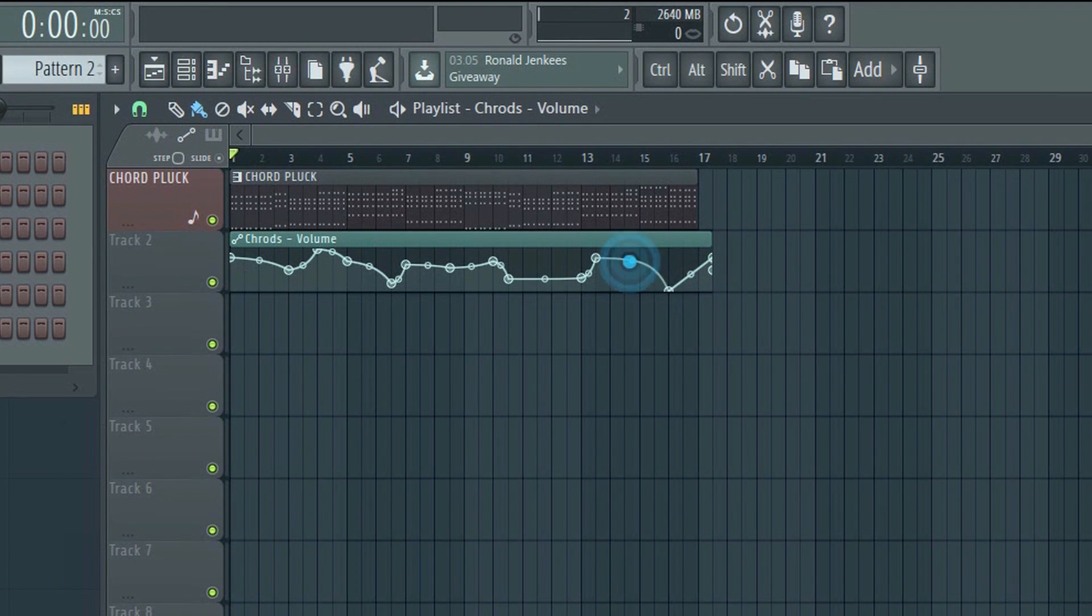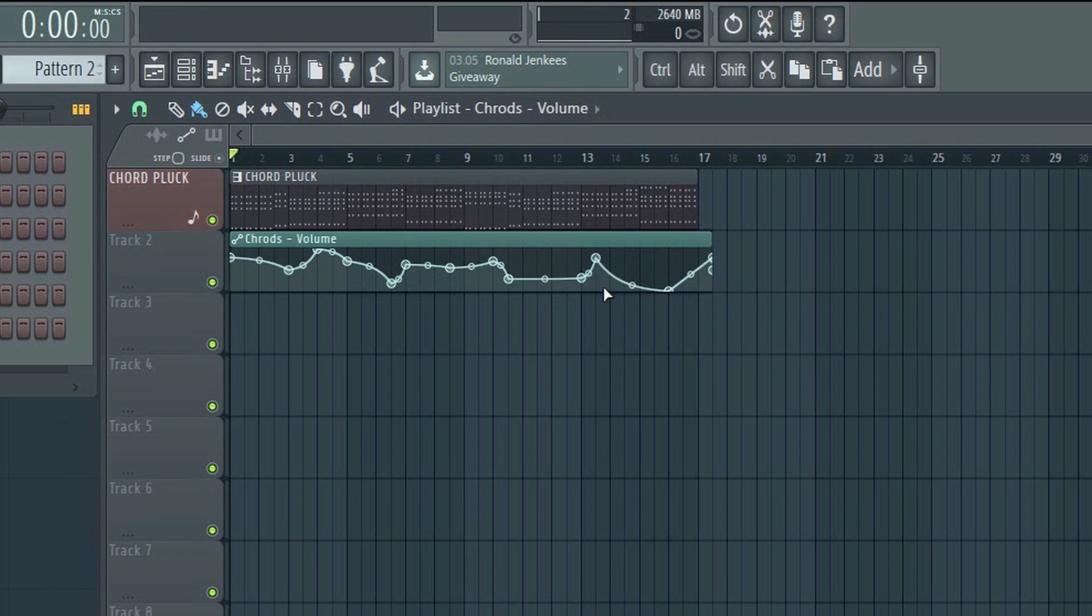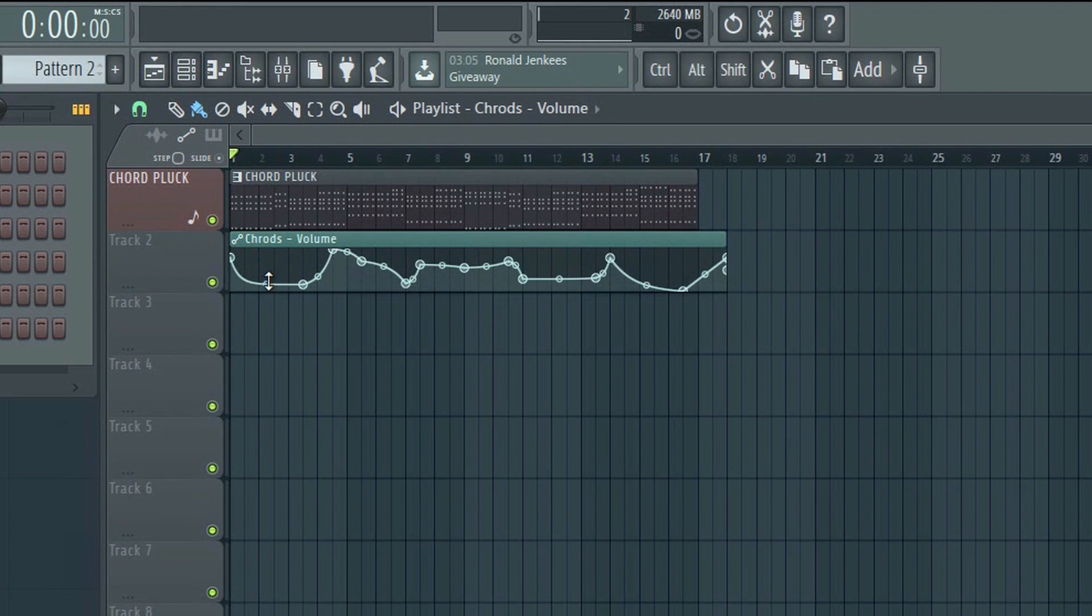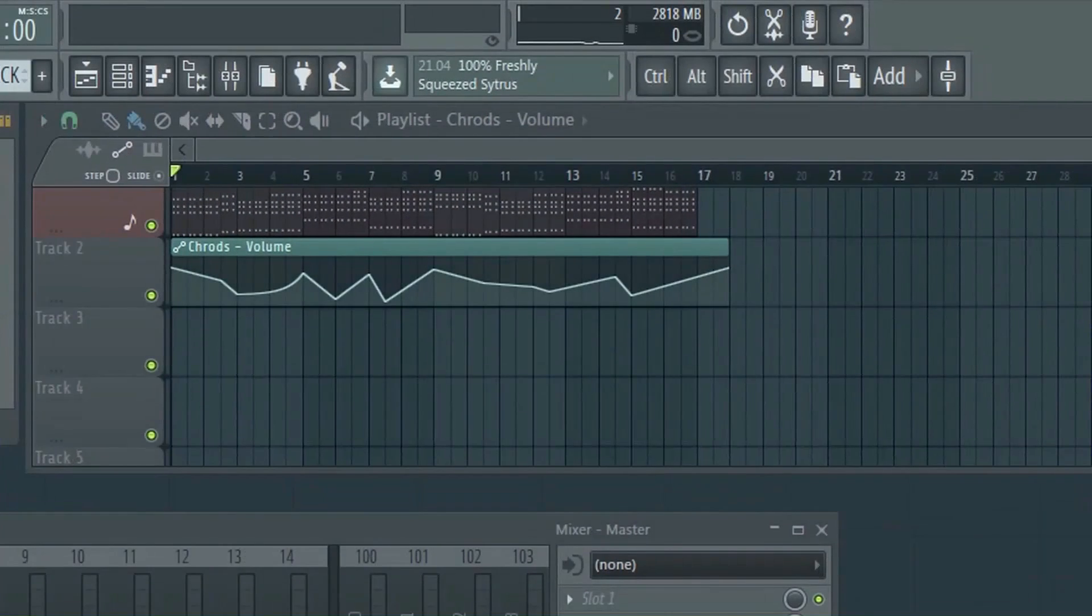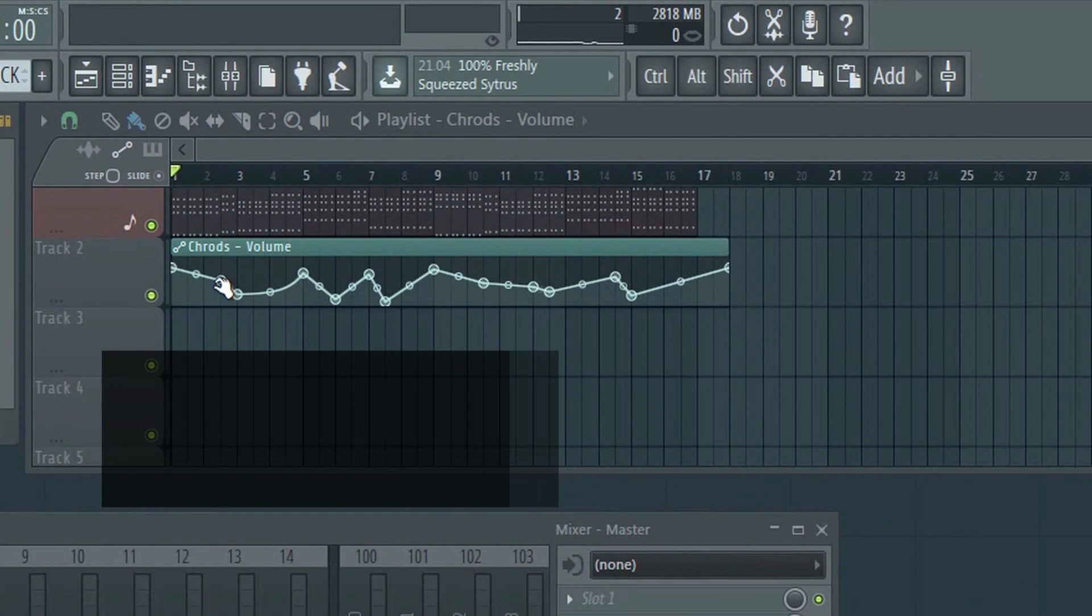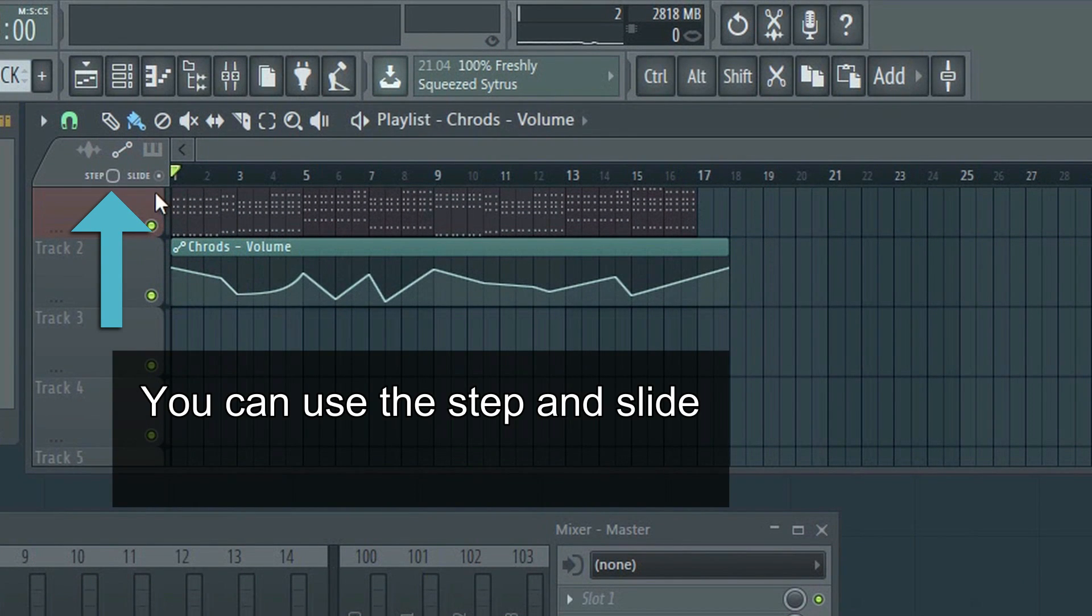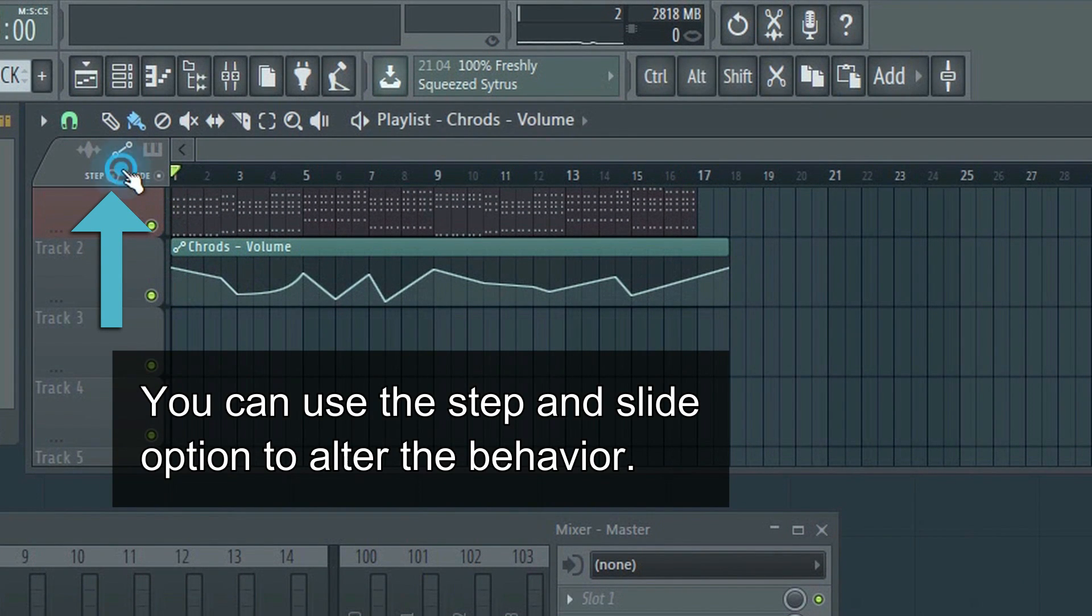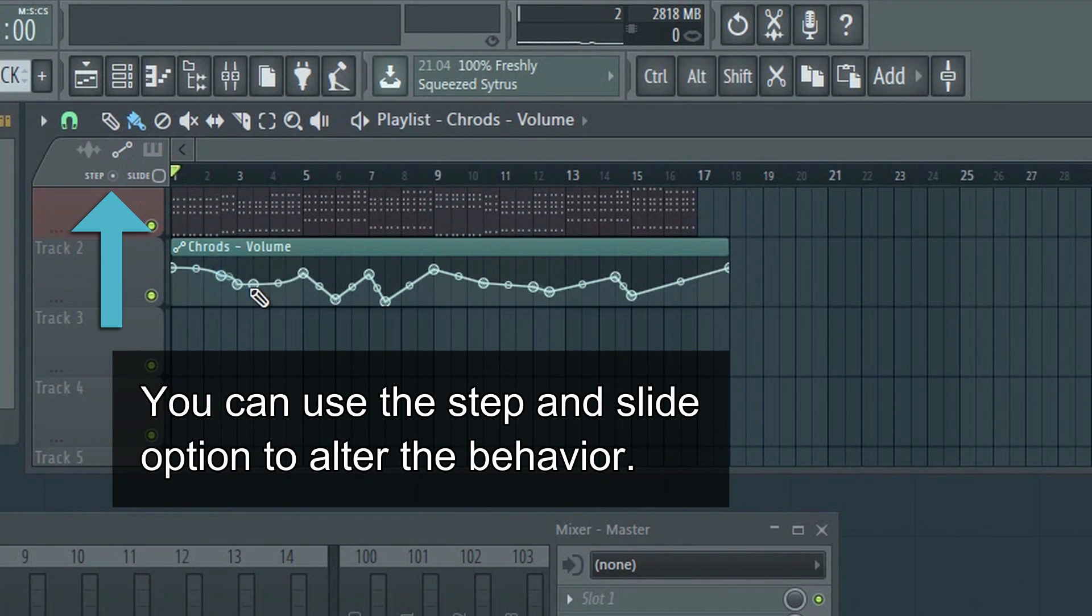Personally, I also use other DAWs as well as FL Studio, and therefore I prefer to use Automation Clips myself, because they resemble the automation in other DAWs the most. I am curious though, which method do you prefer? Let me know in the comments below.